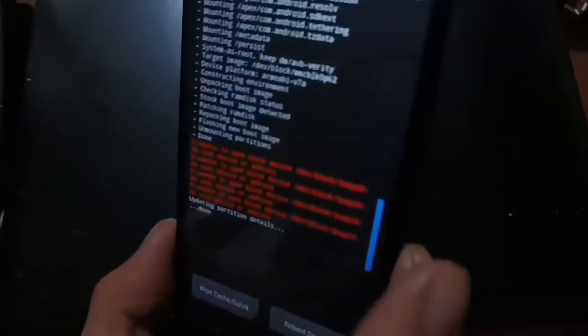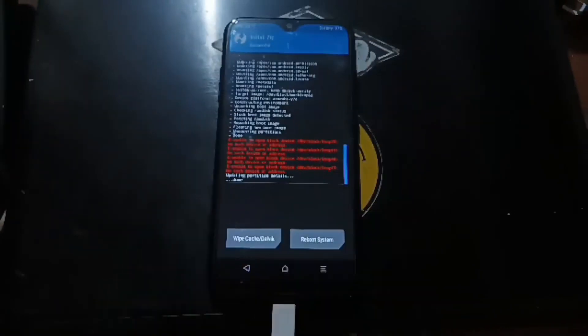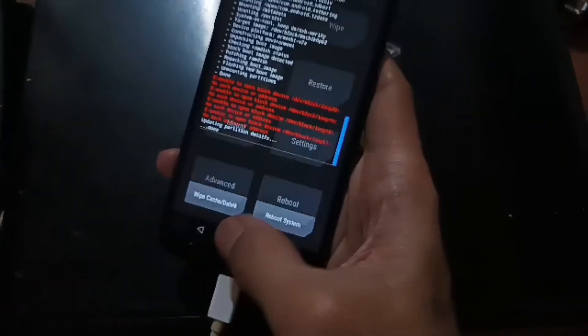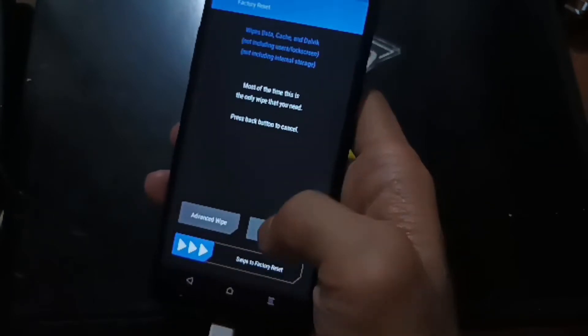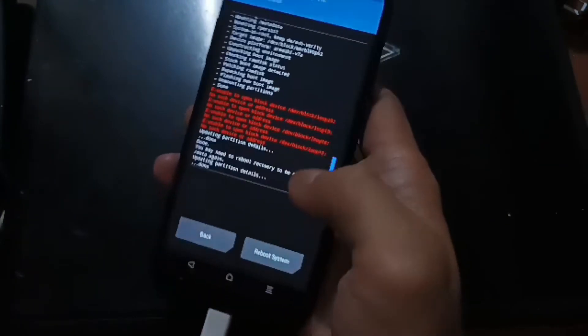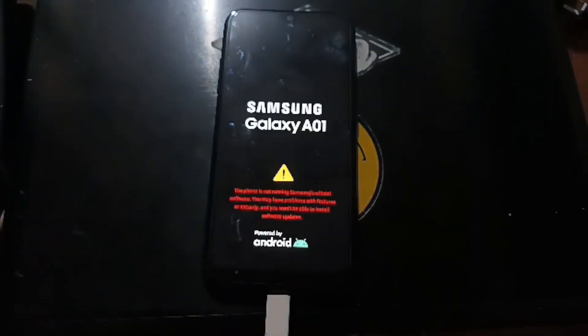You can ignore the error message. Then just for caution, go back to the home screen, select Wipe, and format data one more time. Then hit Reboot System and let's wait.